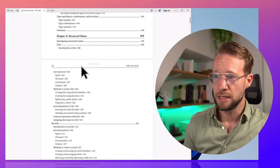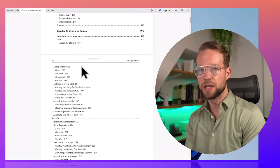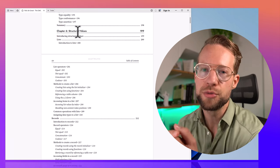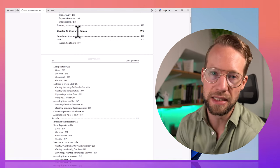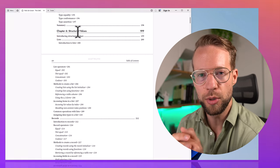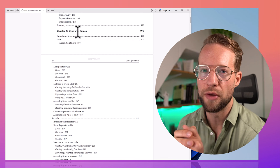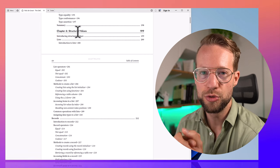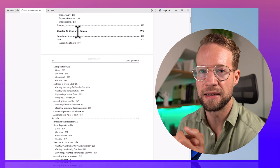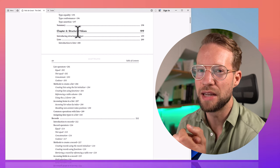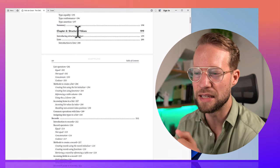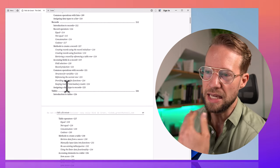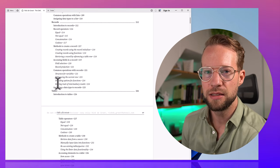Then we get to the fun stuff — structured values. That's lists, records, and tables. We already touched on the basics when covering data types and values, but these three are so important in the M language that we wanted to show you more. We cover how you can create those types of values, what practical use cases make use of them, and how that's going to help your M coding journey. We do all of this for lists, records, and tables.